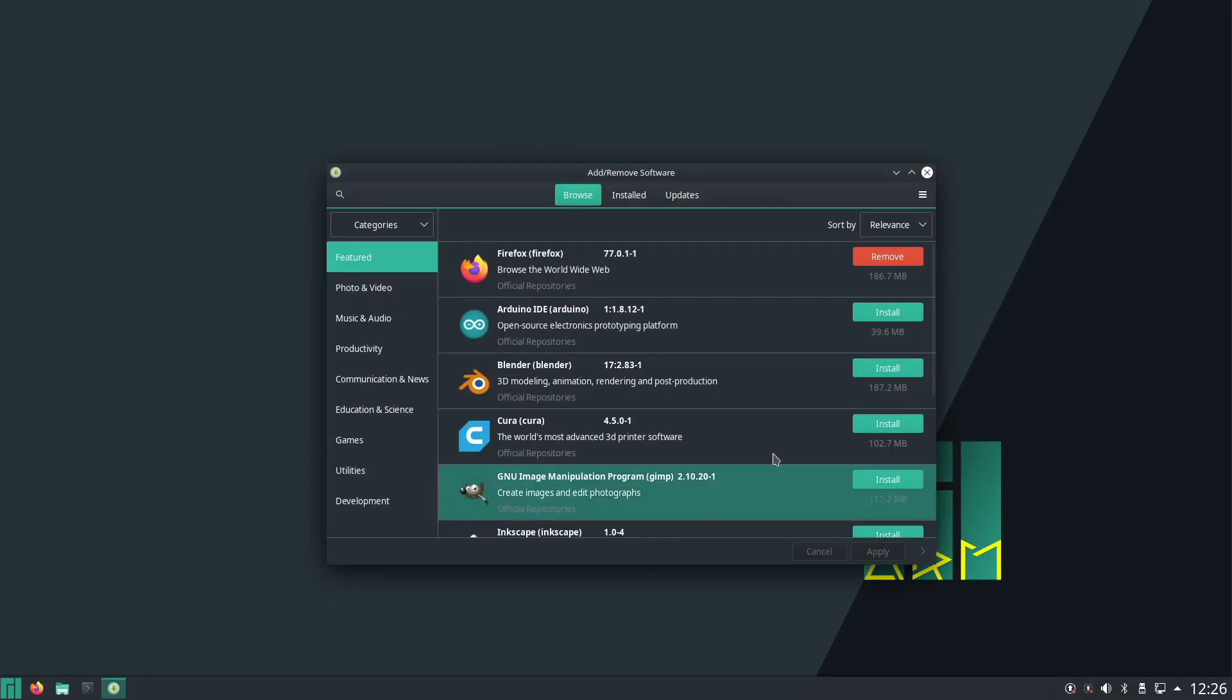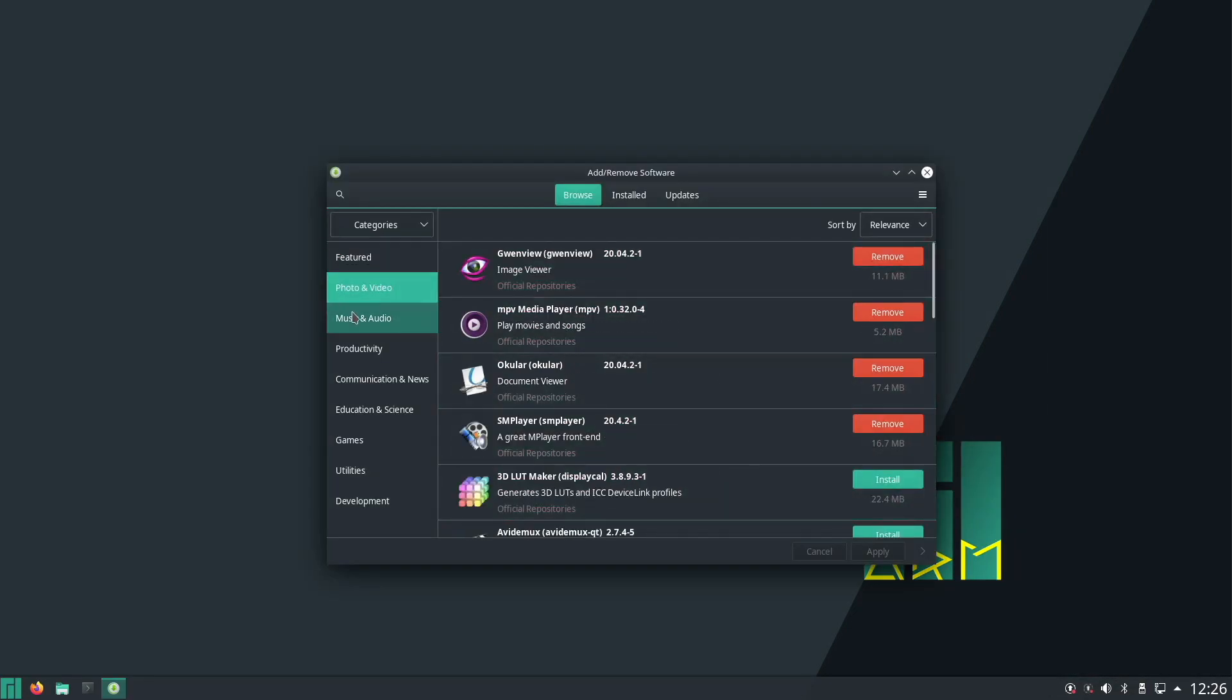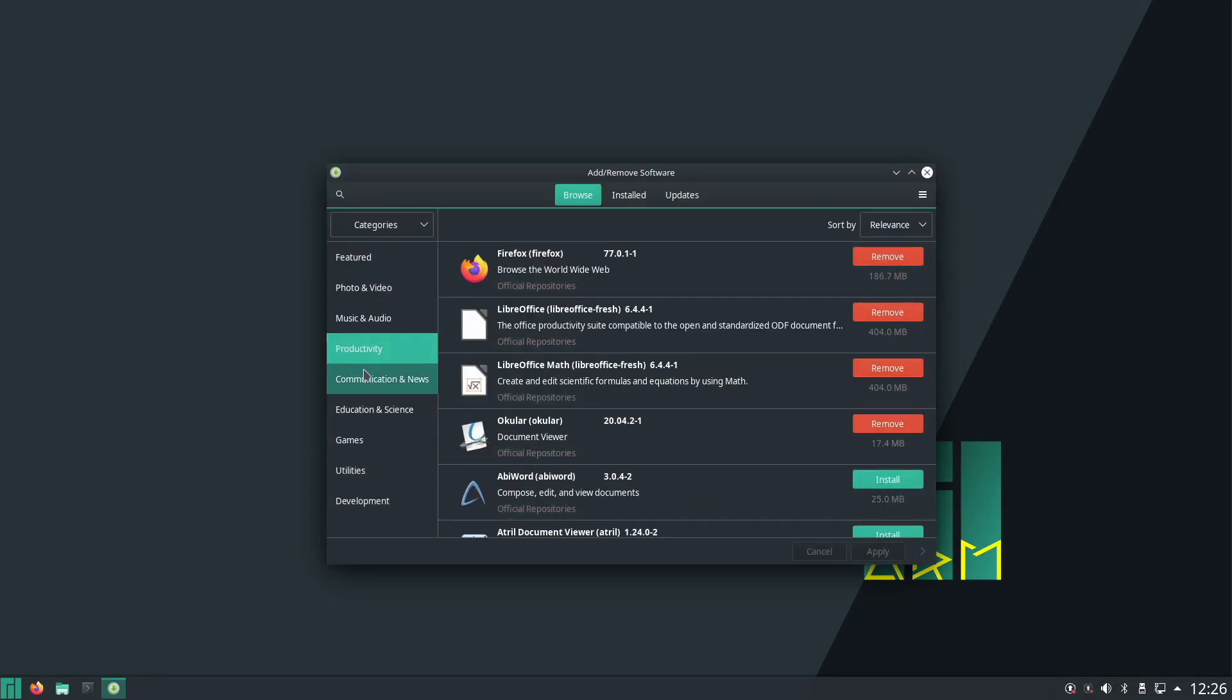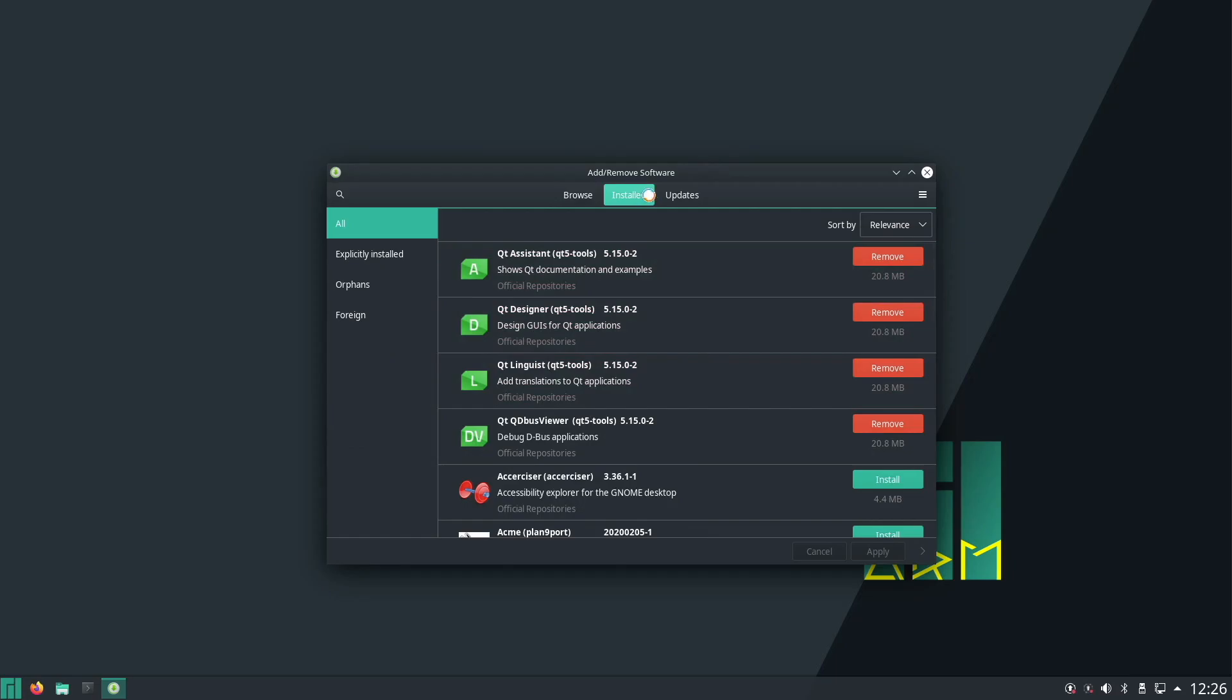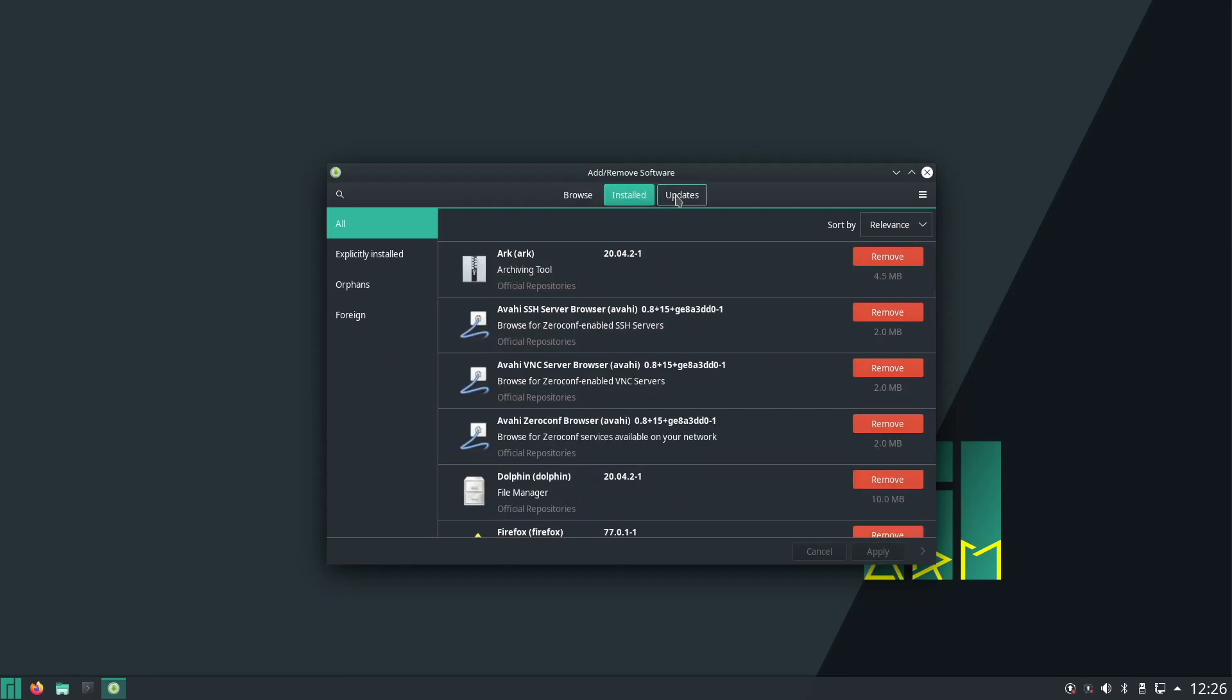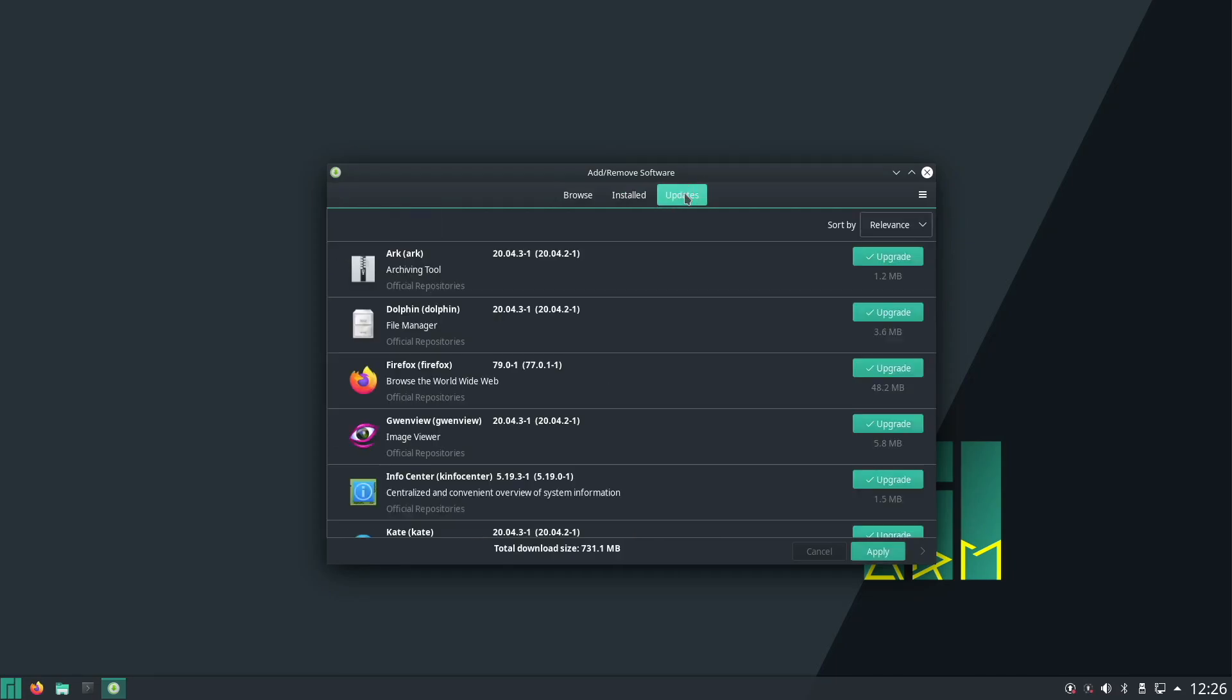As usual we've got all our categories, so no problems there. We can also see what's installed on our system and what updates are pending.